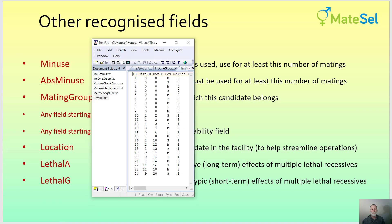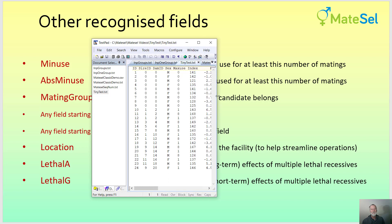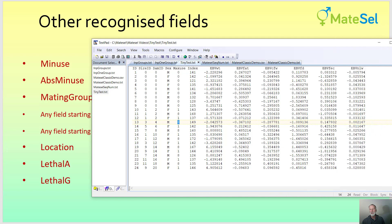Let's look at a simple example. Tiny test is a file used in some of our exercises, and it shows the minimum requirement: id, sire, dam, sex, max use, and index. In this case we've used letters to denote sex, and max use for males is not zero or one — we've got eight, meaning that male can be used for up to eight matings. So we could have different numbers here because we're using the original definition of max use where it's defined directly in the file. There are other fields, and because none of them are reserved field names, they are taken as traits — the EBVs for these different individuals.